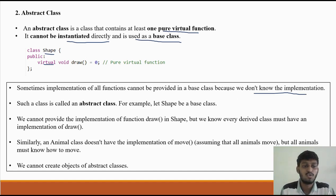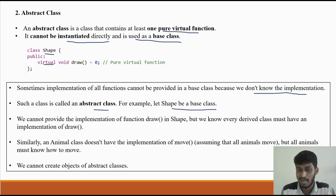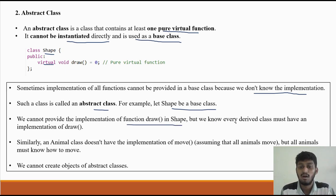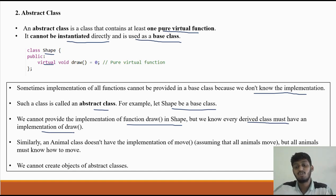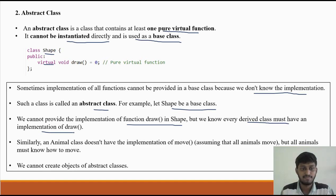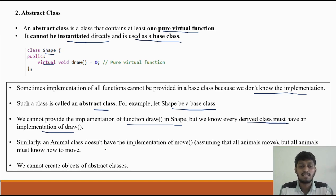Such a class is called an abstract class. For example, let shape be a base class — we cannot provide the implementation for the function 'draw' in shape, but we know every derived class must have an implementation of draw according to its specific shape.